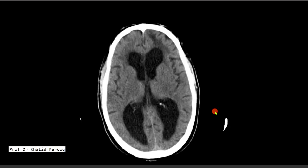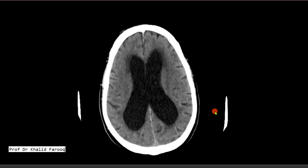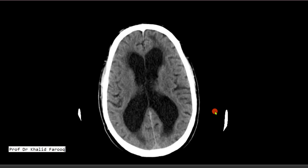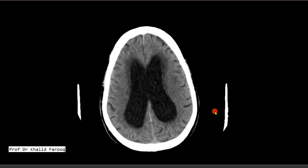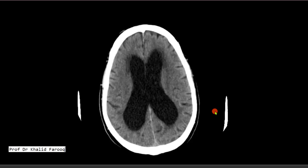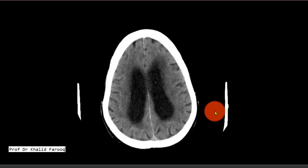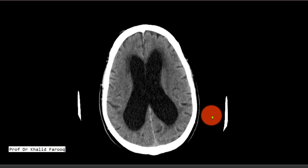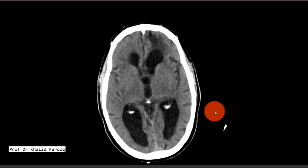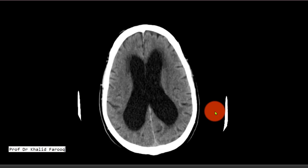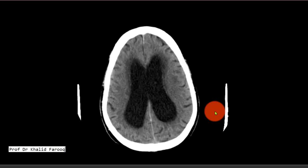We are discussing CT examination of the brain. This is a 75-year-old male patient who presented to us with urinary and cognitive impairment with gait disturbance. He presented with urinary urgency as well as incontinence.